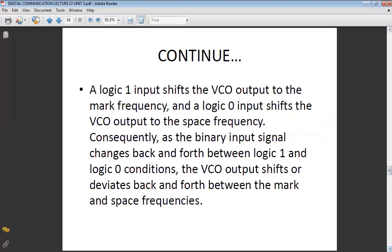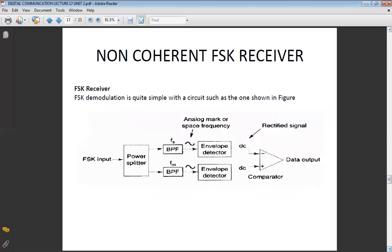In coherent detection, the carrier from the transmitter and receiver are synchronized. The major difference in coherent detection is that instead of an envelope detector, a multiplier is used to demodulate the carrier. The power splitter separates the space and mark frequencies, which are then multiplied with a carrier, and a low-pass filter helps extract the carrier from the final space and mark frequencies, recovering only the input data. The main difference: in coherent detection, both carriers are synchronized; in non-coherent FSK, they are not synchronized.